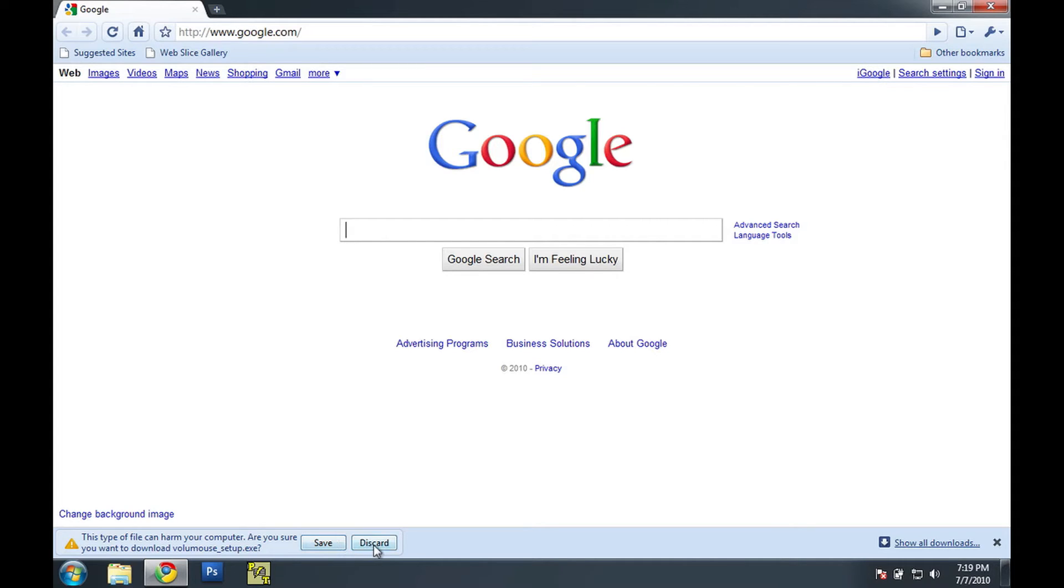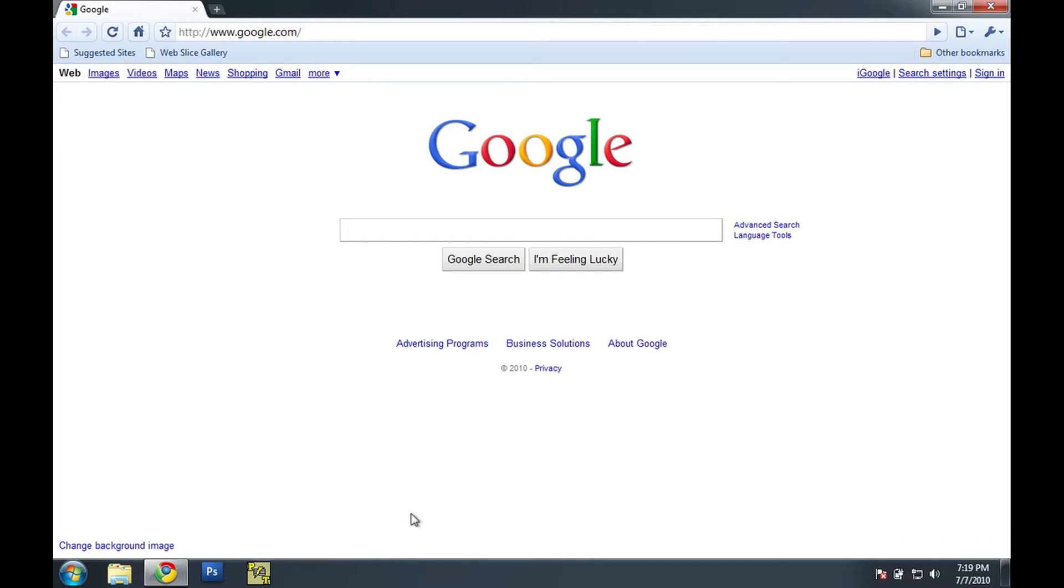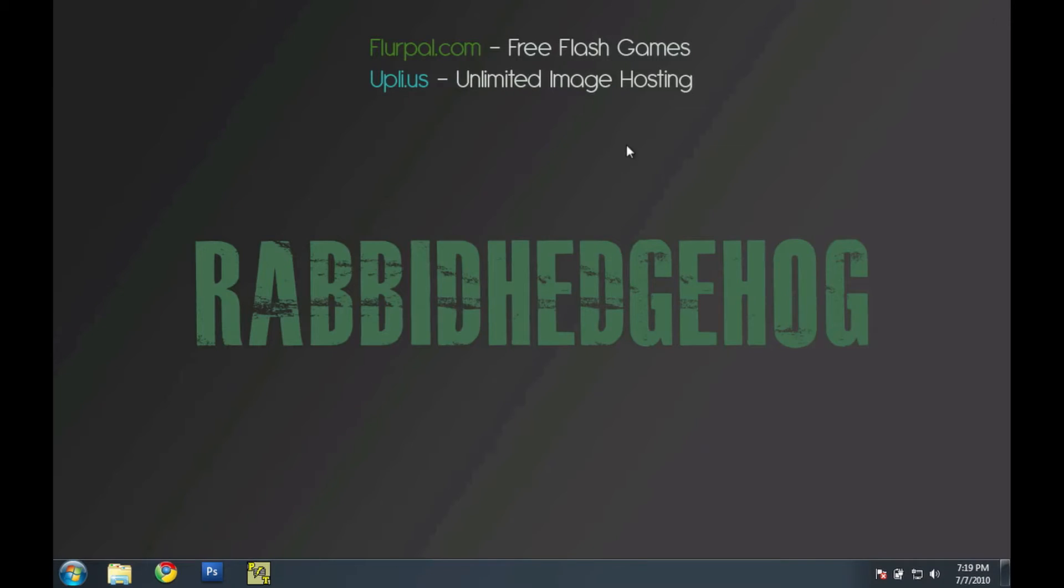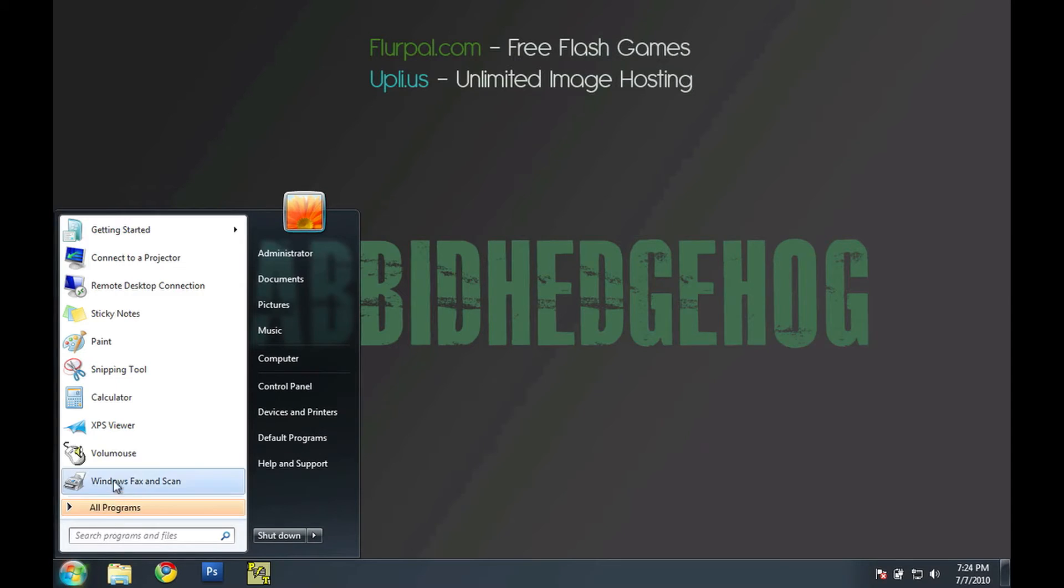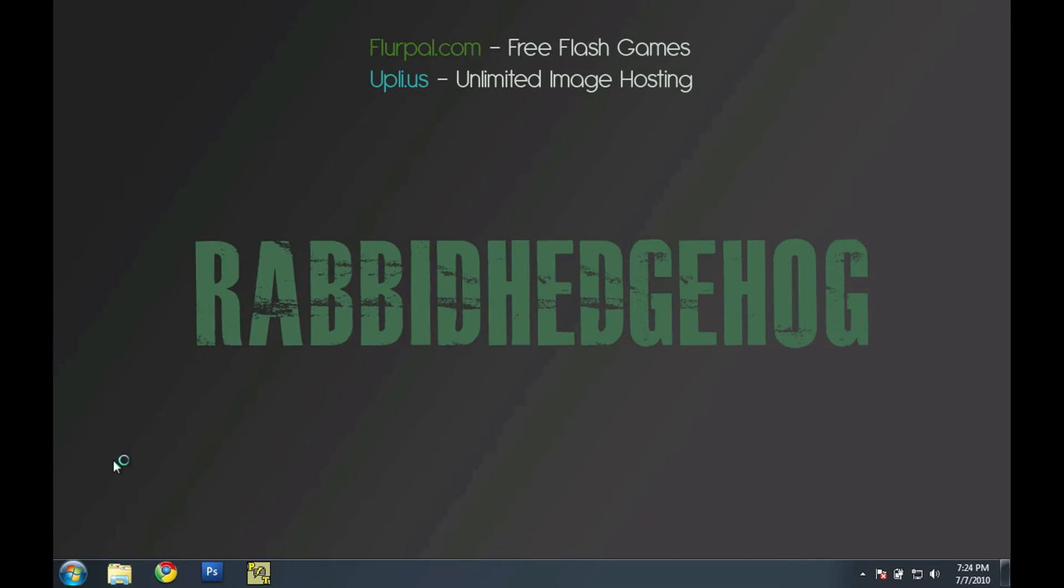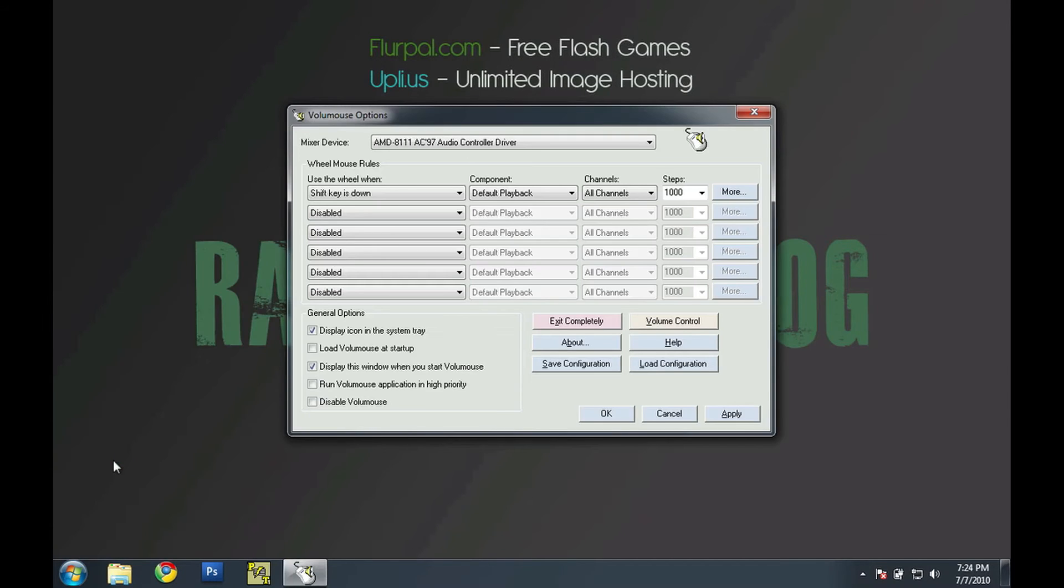Go ahead and click save and go through the software installer. However, I've already installed the program so I'm just going to discard it. So I'm just going to go ahead and open up volume mouse just installed.